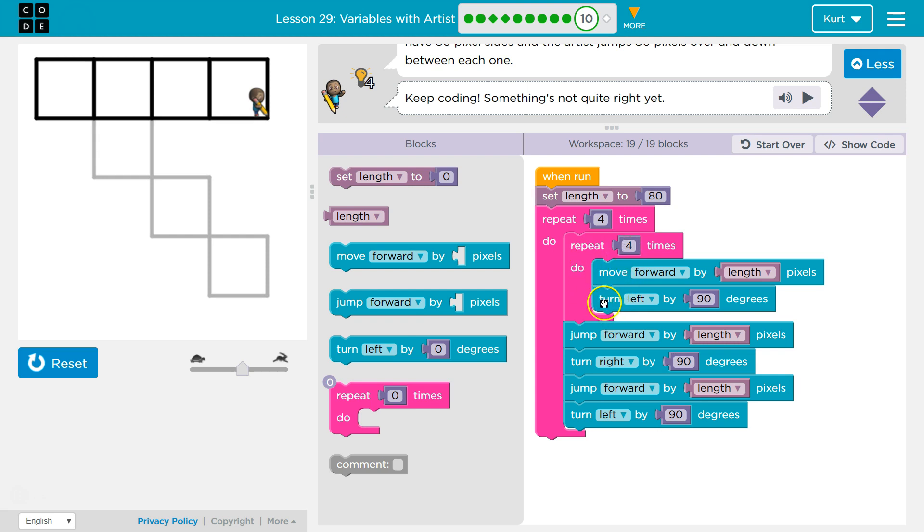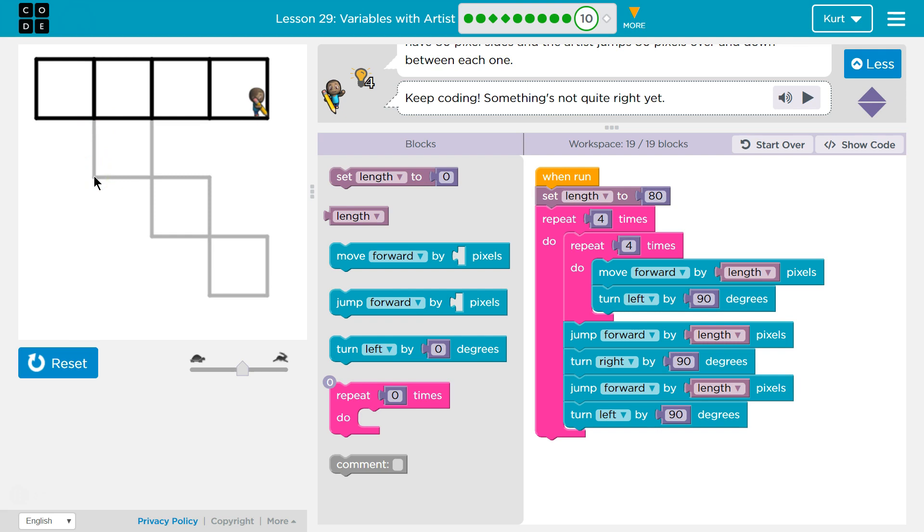Second side, third side, fourth side. Once we're done with that, jump forward length, so I jump to here. Turn right, so I face this way, and then I jump forward the length, which is 80. Then I turn left, so I'm facing this way again. I hit the bottom, and do it again. And I do it all four times for four squares.